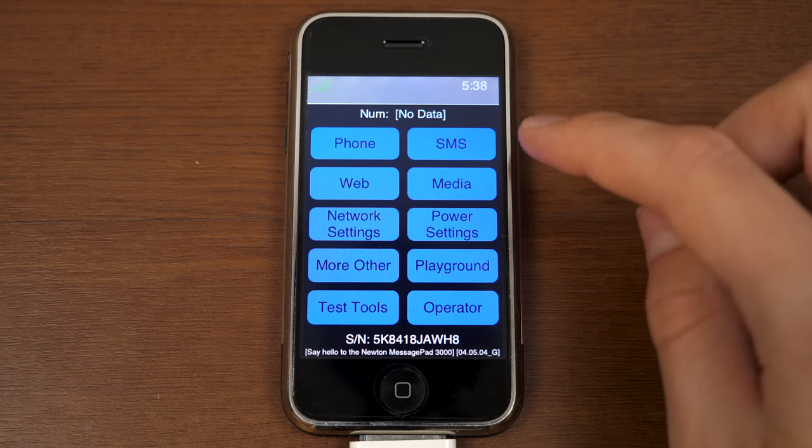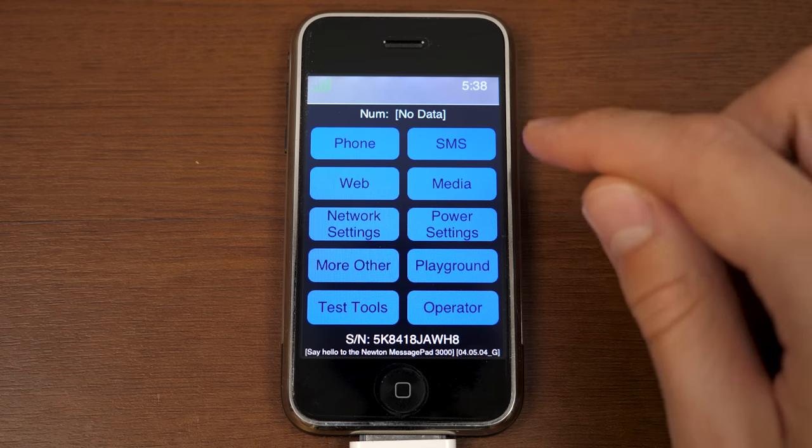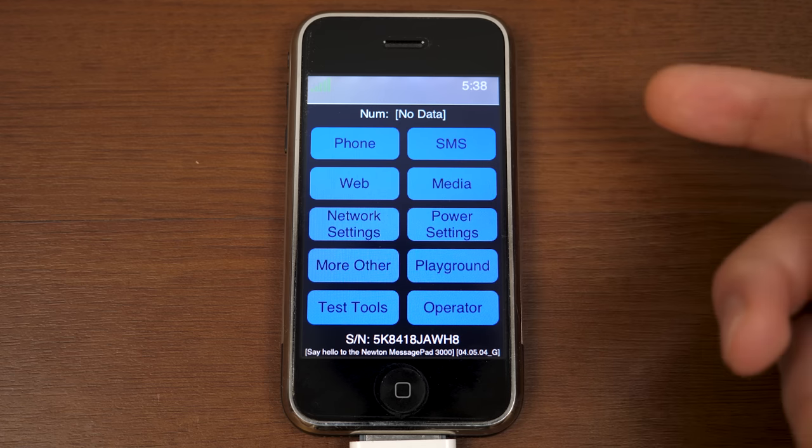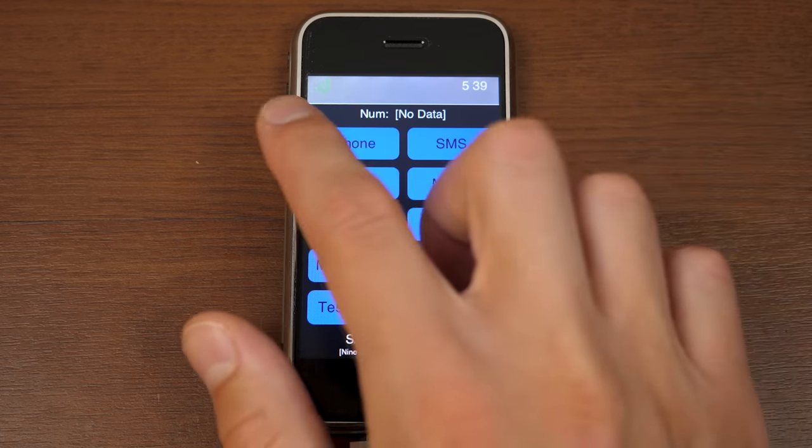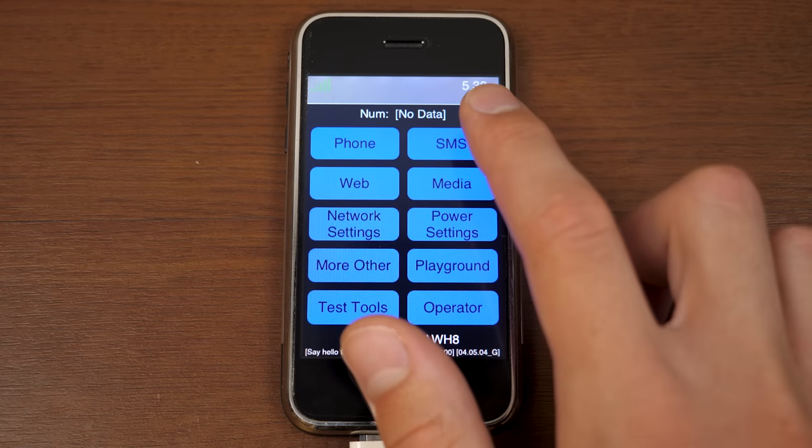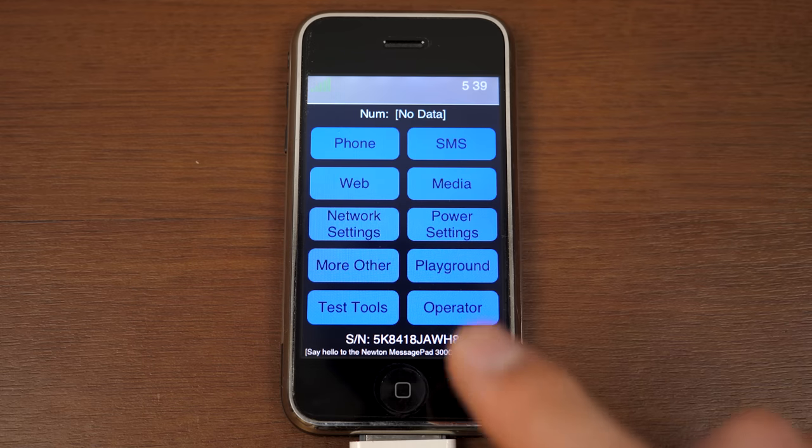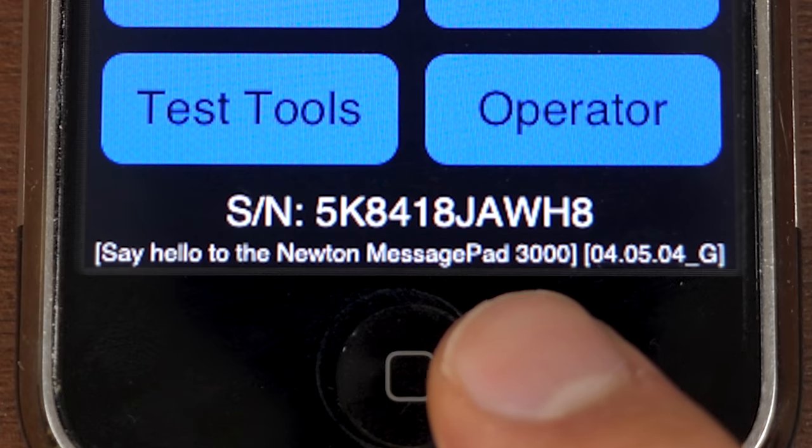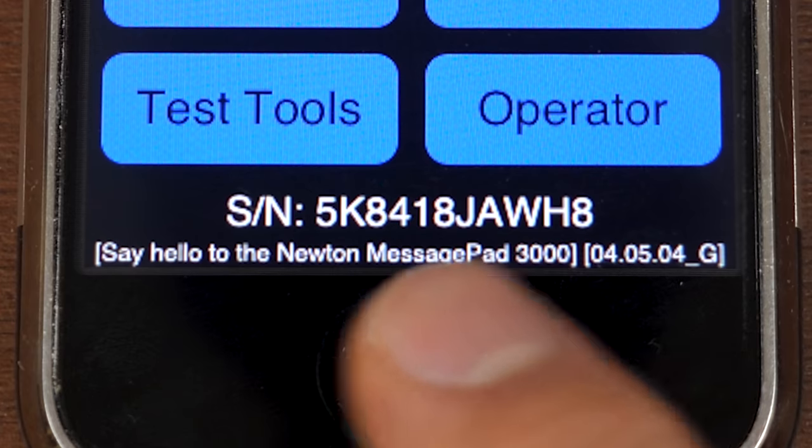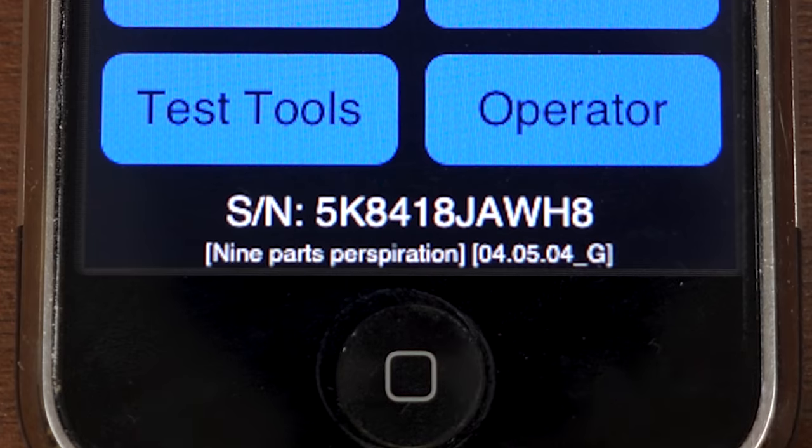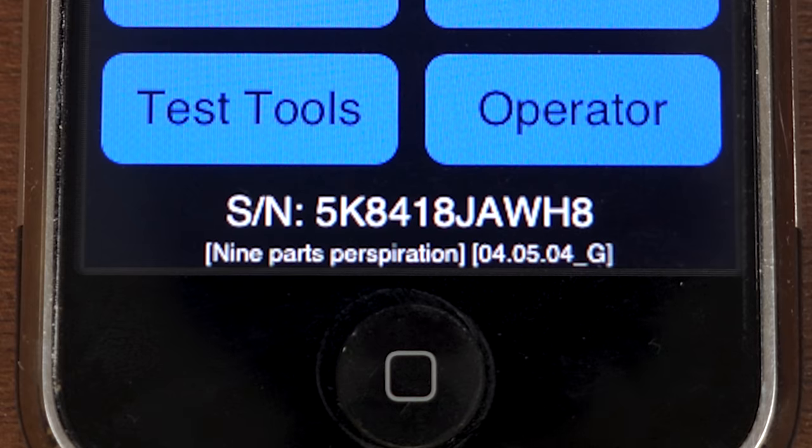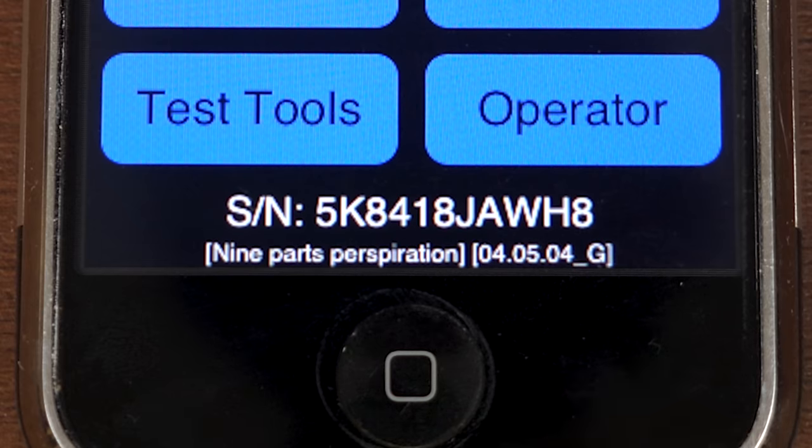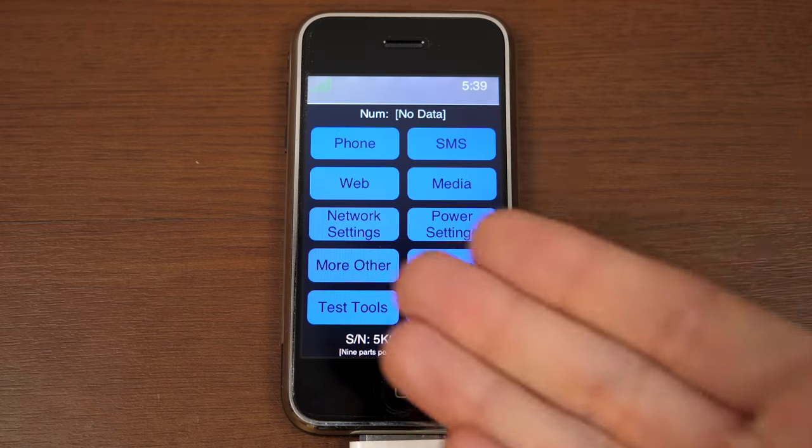So, let's go ahead and go through this and just explore what functionality you had here with this prototype interface. At the top here where it says NUM is presumably where your phone number would be if you had a valid SIM card in here. You've got your signal strength up here, your current time, which is not correct, your serial number down here, and then you've got a rotating list of messages, which is really funny. You've got, say, alone to the Newton MessagePad 3000, nine parts perspiration. It just cycles through all these messages. And then here you've got your version number. The main event, though, is obviously all these buttons here in the center. You've got phone, SMS, web, media, network settings, power settings, more other, playground, test tools, and operator.